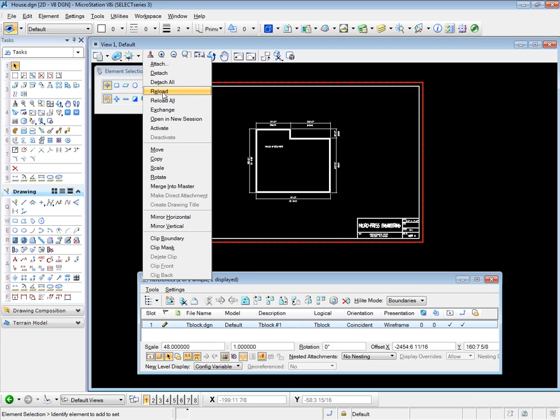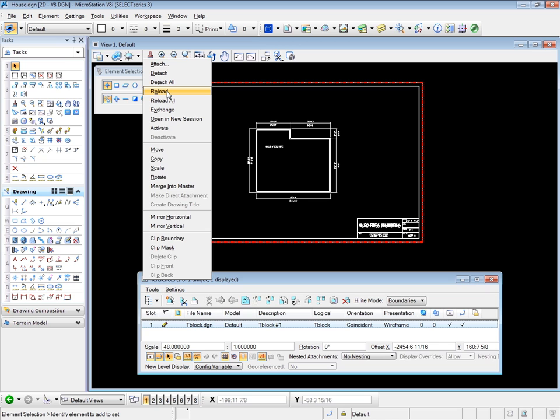We can reload a selected file or reload all of the attached files. You do this if you knew, for example, that the title block in this case had been edited elsewhere and there was new information on the title block. If you reload it at this point, then the new information on the existing title block file will be updated in the master drawing.